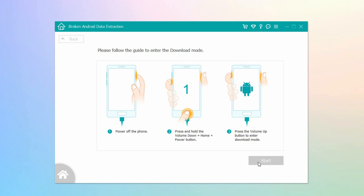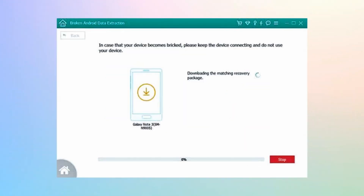Hit the Start button. The program will then download the matching recovery package to fix your phone's issue. Please note: do not disconnect your phone while the process is ongoing. Once done, it will show you your data.